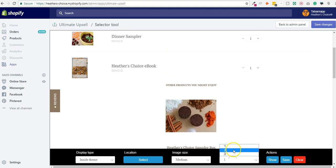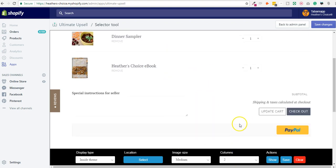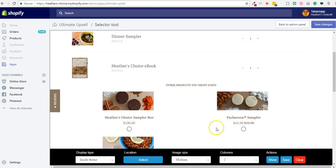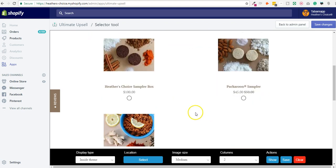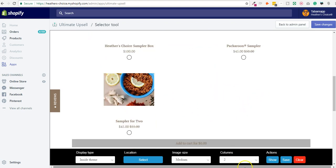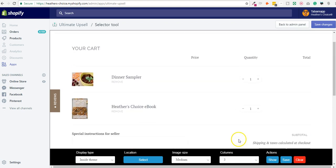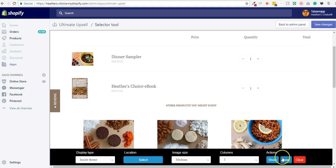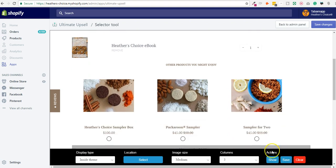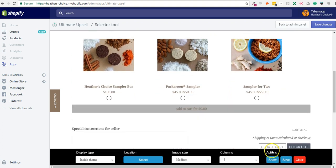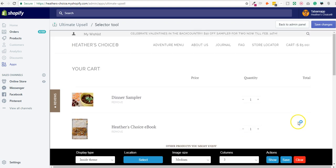And then you can make the image bigger, you can display, let's say you only have one product, you will select one column, and if you have four products or two products you would select two columns or three columns, and then you click save and you publish the upsell. I won't save because this is a live store from a live client.